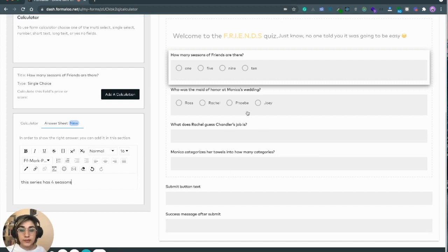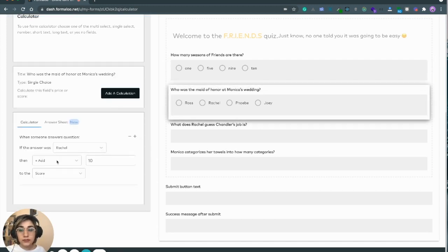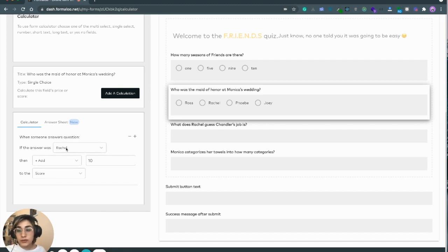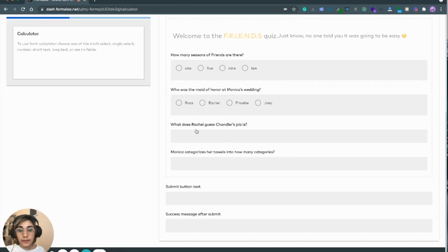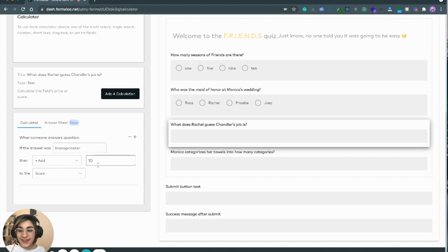Let's go to the next question, for which I added the calculation before. For the ratio choice, I add 10 score to the total. The next question is a text field. If the answer is 'Transponstor', I will add 10 score.